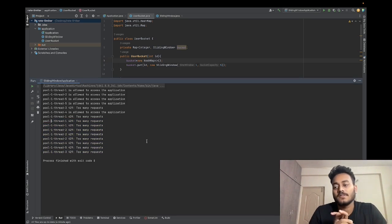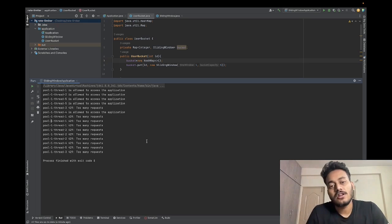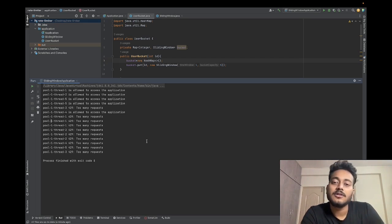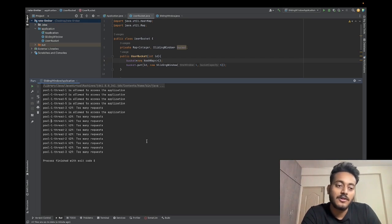So that was all about designing an API rate limiter using the sliding window algorithm. Let me know in the comments if this video was helpful. Thank you very much.